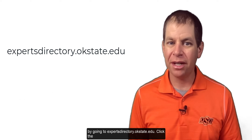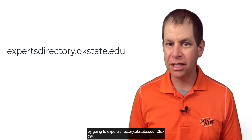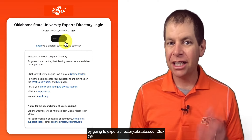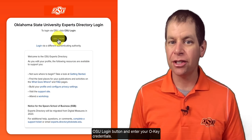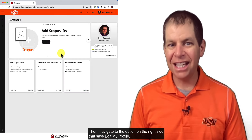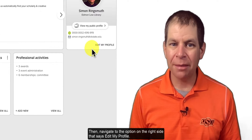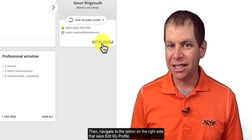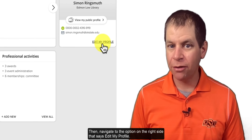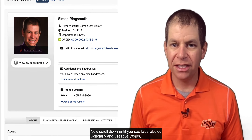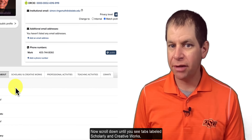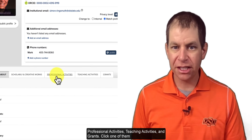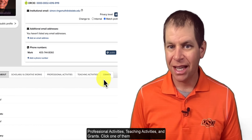To get started, log in by going to expertsdirectory.okstate.edu. Click the OSU login button and enter your OKState credentials. Then navigate to the option on the right side that says "Edit My Profile." Now scroll down until you see tabs labeled scholarly and creative works, professional activities, teaching activities, and grants.